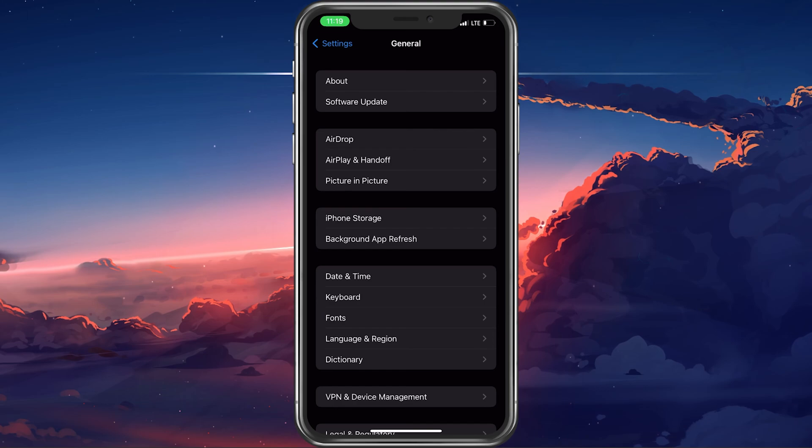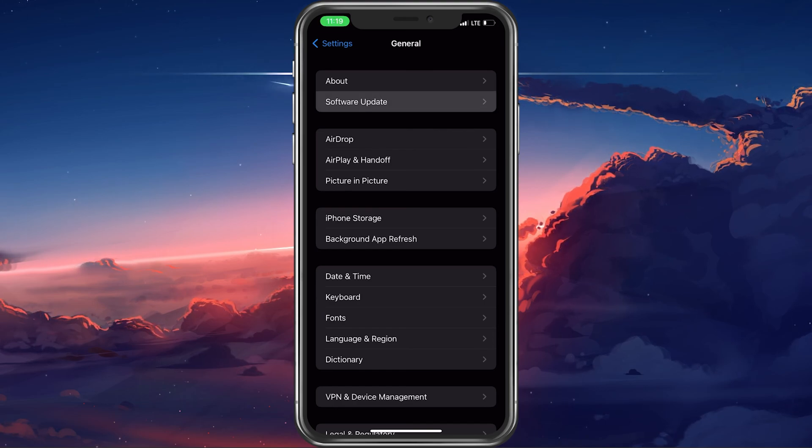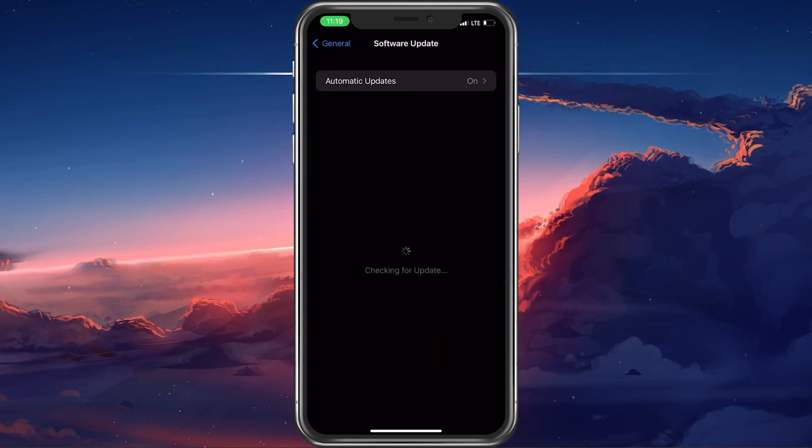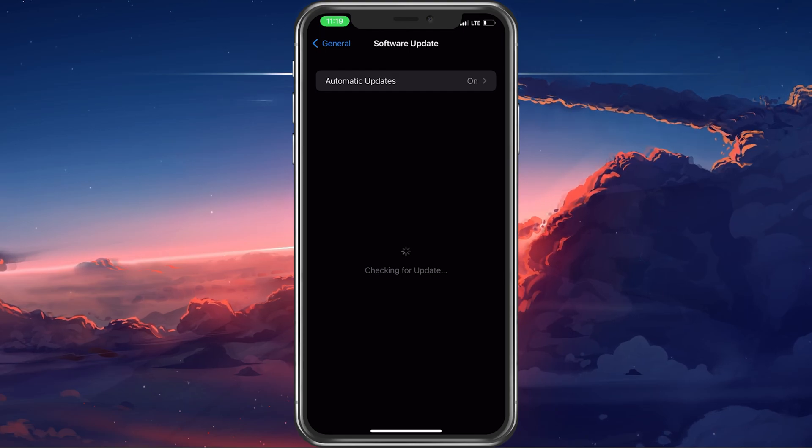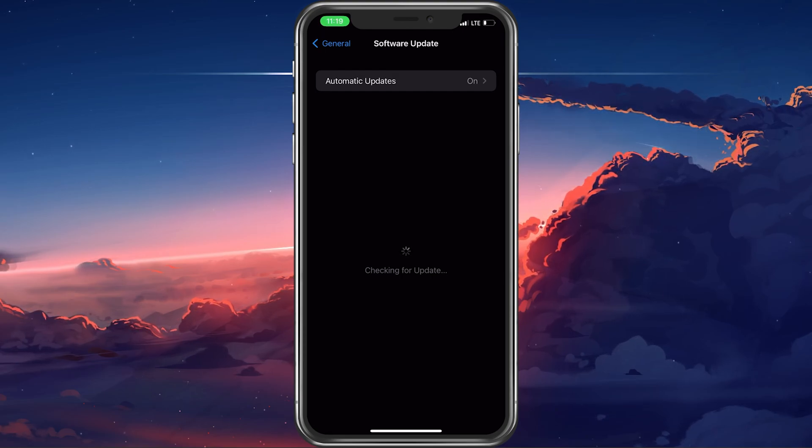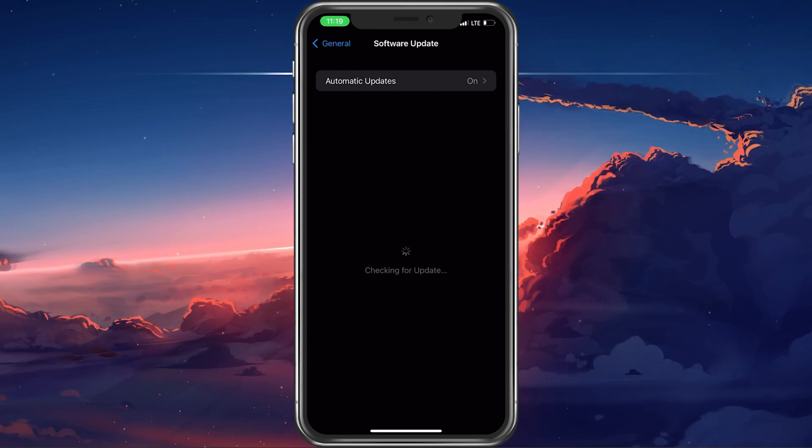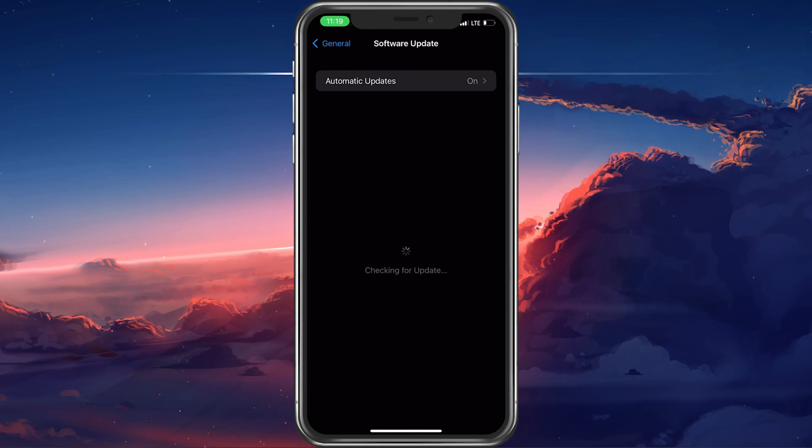In case nothing helps you out, then navigate to your software update settings. Here, download and install the latest update, in case there is one available to you, and proceed to restart your iOS device.